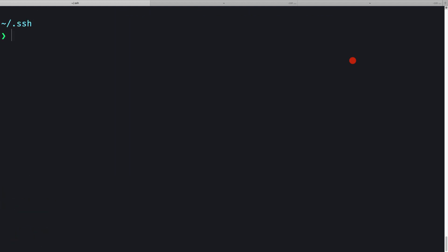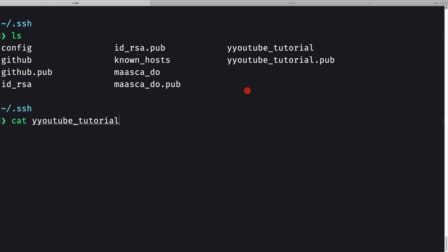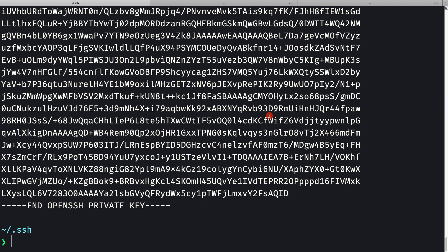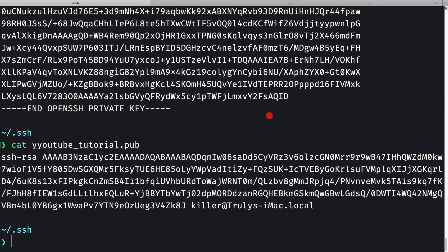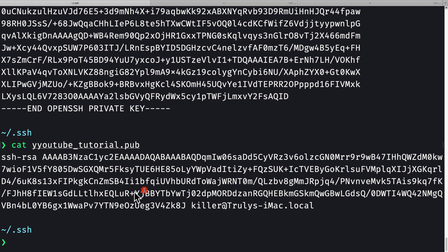Let me clear the screen. If I do ls here we see the two key files — 'youtube-tutorial' (I misspelled the name with a double 'y' but that doesn't matter). Let me cat the private key file. The file ending in .pub is the public key, and that public key is what we use inside the droplet. Let me cat the .pub file — this is the key we need to paste into DigitalOcean.